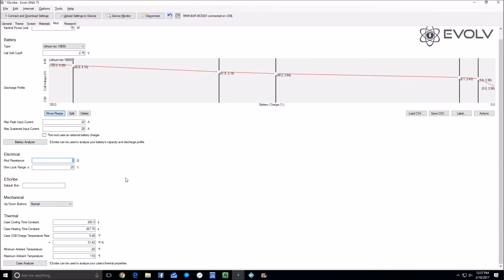We're going to do this with what's called a shorting pin. This is a copper pin, a copper little block-looking thing that has a 510 thread cut into it so you can screw it into your 510. We're going to determine what the internal resistance of your mod is.